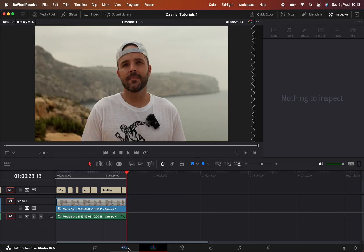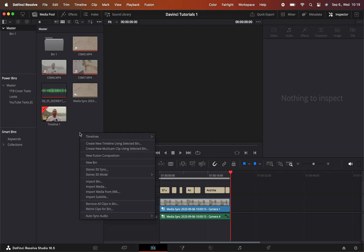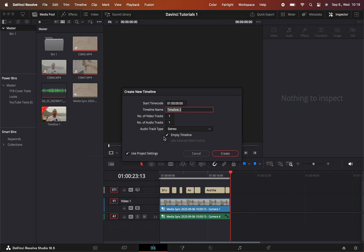You can create a timeline under the cut page or on the edit page. The only thing you have to do is open the media pool, right-click here, go to timelines, and create new timeline.